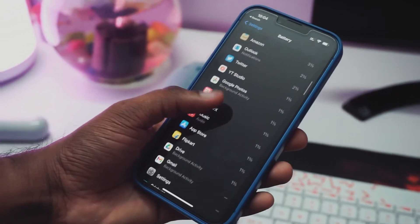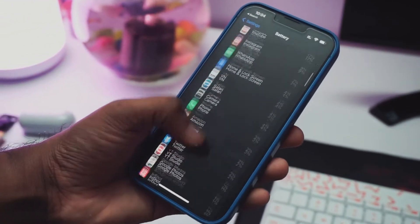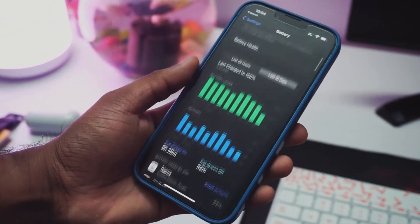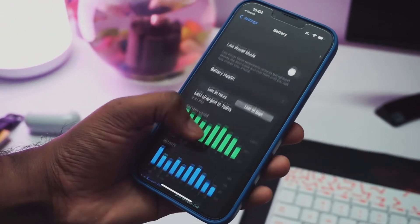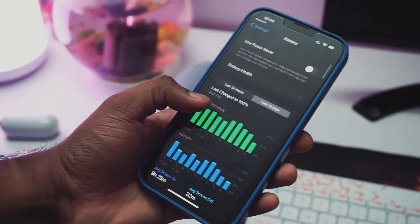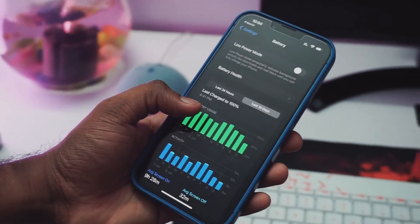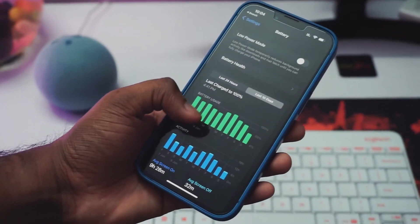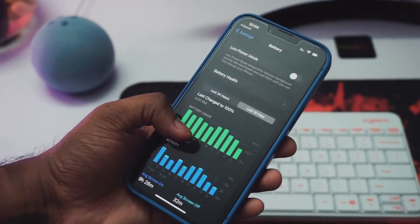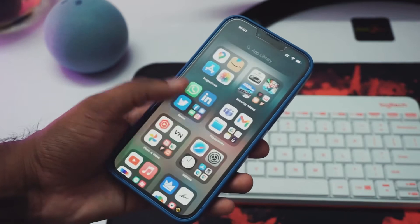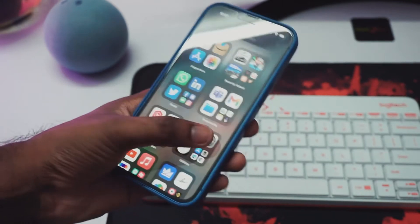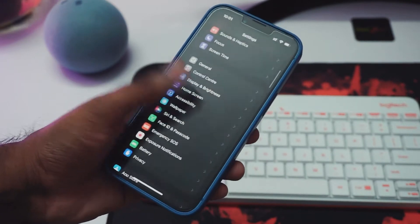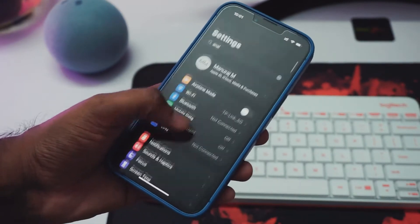Hello guys, welcome to GadgetKadai. In this video, I will be showing you how to check your iPhone's battery health and when you have to start thinking about buying or replacing a new battery for your iPhone. So without further wasting more time, let's get started.